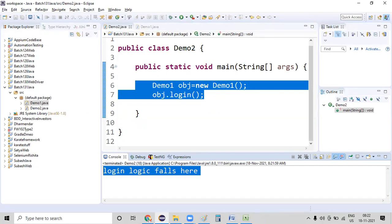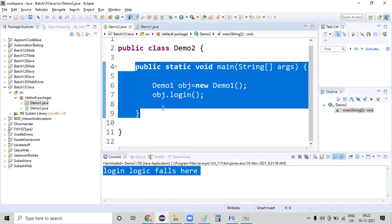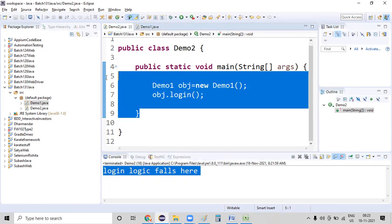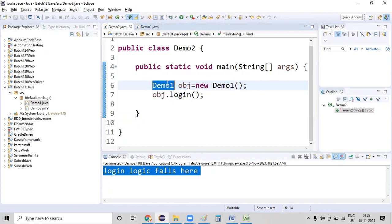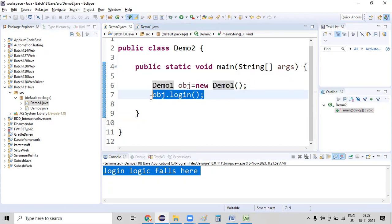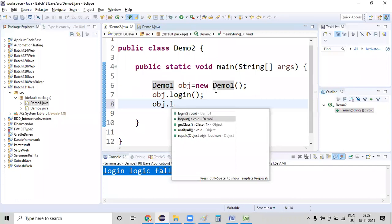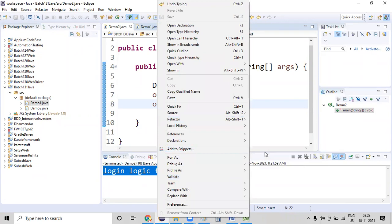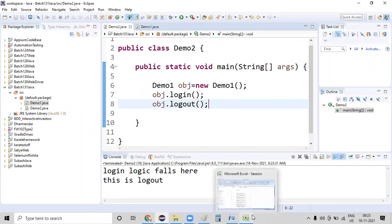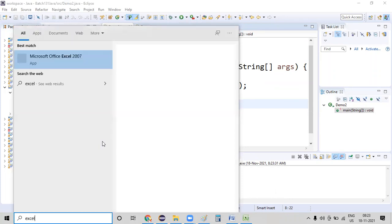Once after we have created this object, whenever you create an object, with the help of that object you can access the complete information present in that particular class. So `Demo1 obj = new Demo1`, and `obj.login` — you can also call `obj.logout` — whichever method is there, you can call it. Not only in this class, in any class you can access this information.